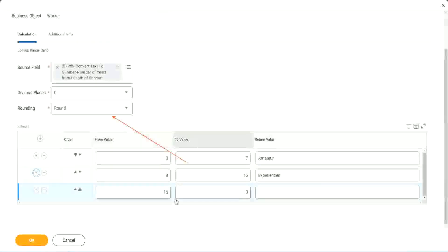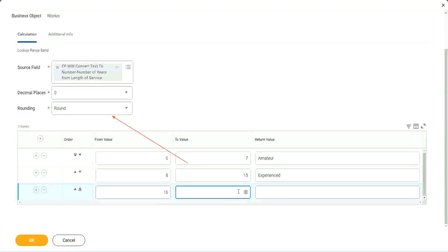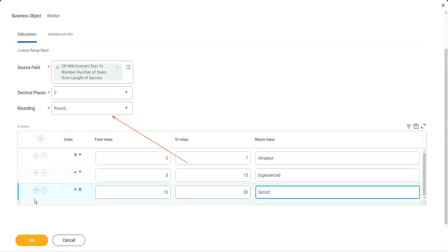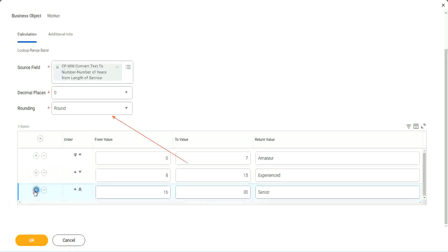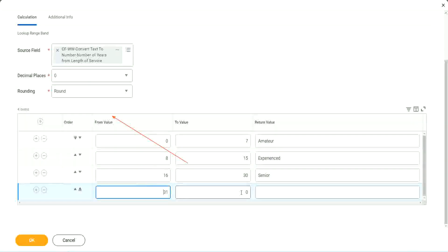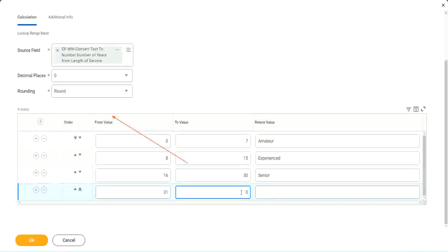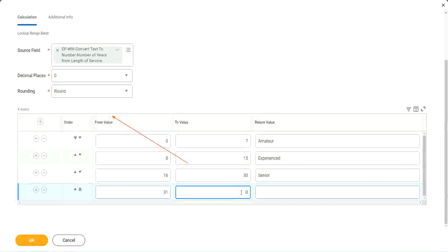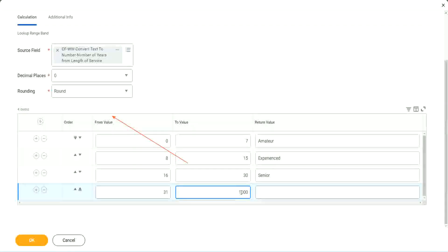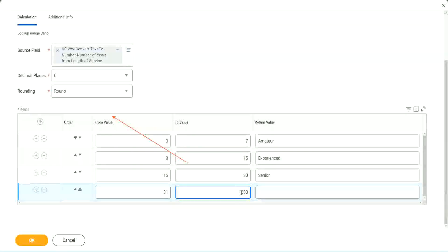Let's add something here. The next one automatically has 16 in it. So 16 to 30 we set it as senior. Okay, and if I add another one, automatically it is 31, it starts with 31. But here we have to give a higher, I mean a top limit. Okay, we cannot leave it as 0. We have to give a value. So let's give it as 1,000.